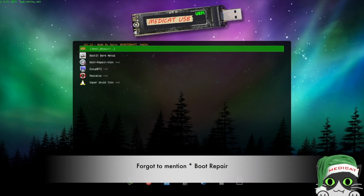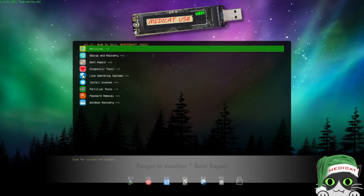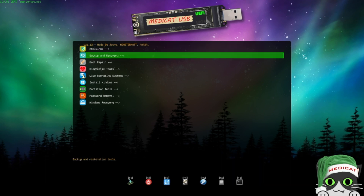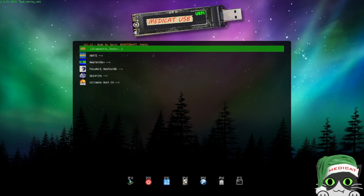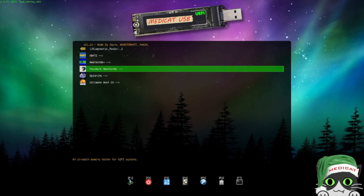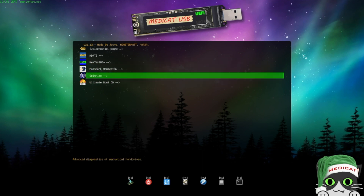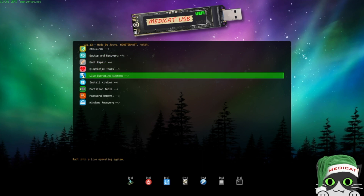The next menu is Diagnostics, where we have some older-fashioned tools — HDD tools, MemTest, and other memory tests, plus mechanical disk diagnostics for older machines. In my personal opinion this is not the most interesting menu, but for those working with older machines it can be very useful.